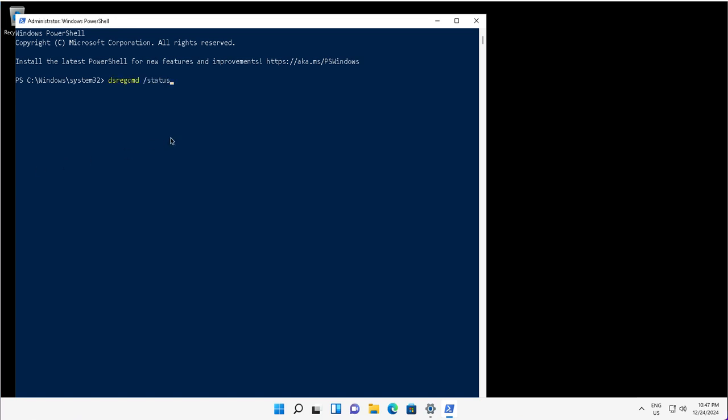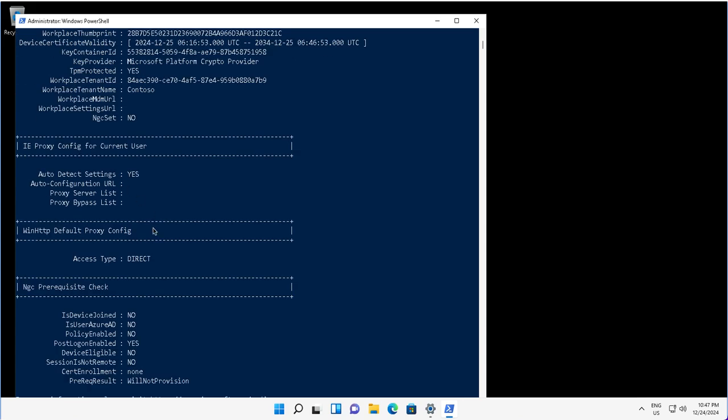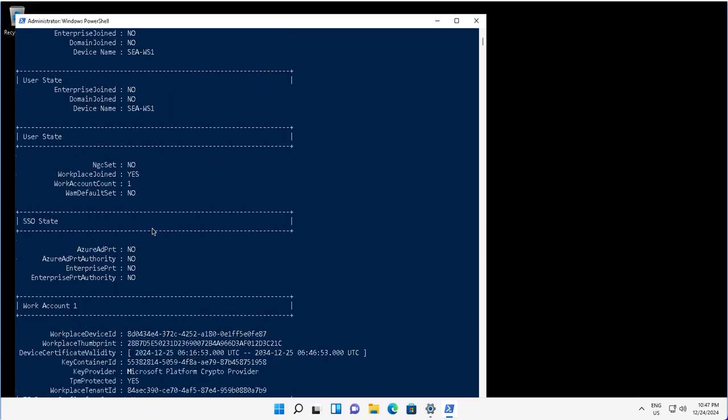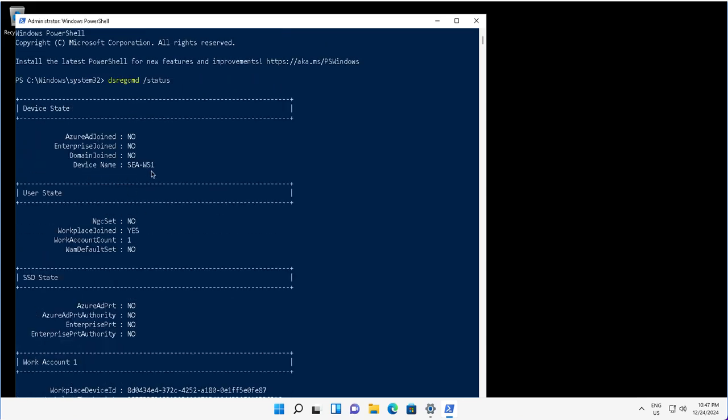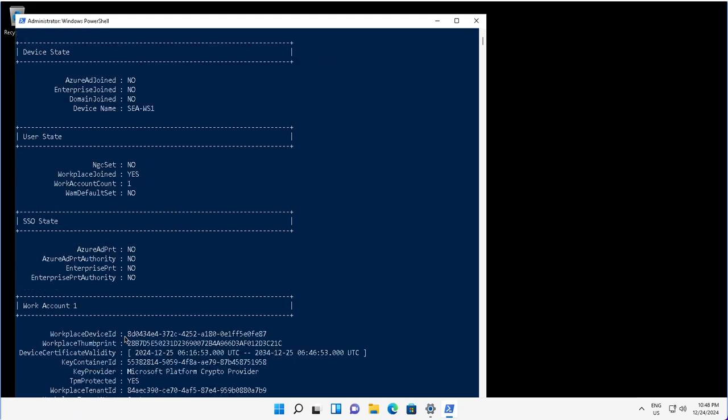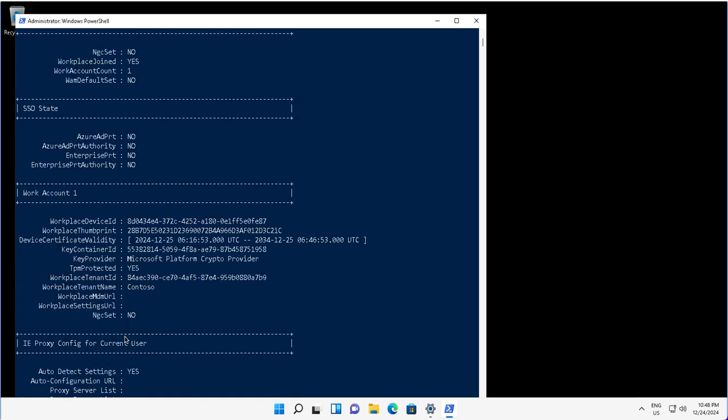You will run the command to see the status of this device. With dsregcmd /status, you will notice that the device name is Seattle Workstation One, and it's not Azure AD joined, but the user state you will notice is workplace joined, that's set to yes, which means the device is registered to your workplace. This is the workplace device ID, a unique ID for this device, device certificate validity, and the workplace thumbprint and many other attributes like the key provider, the TPM protected or not, workplace tenant name is Contoso. These attributes you can validate.